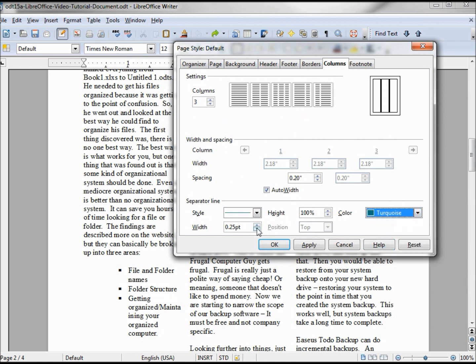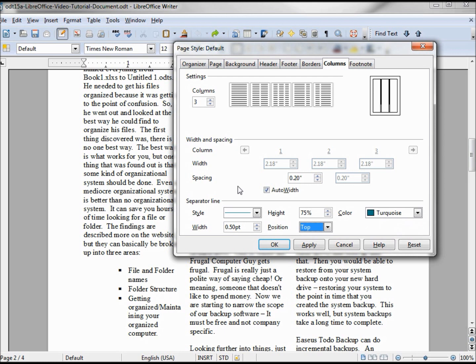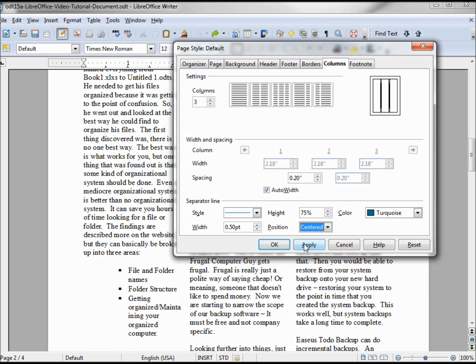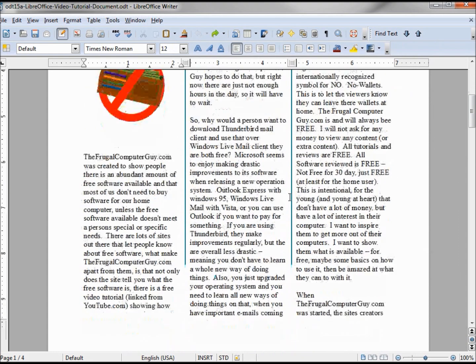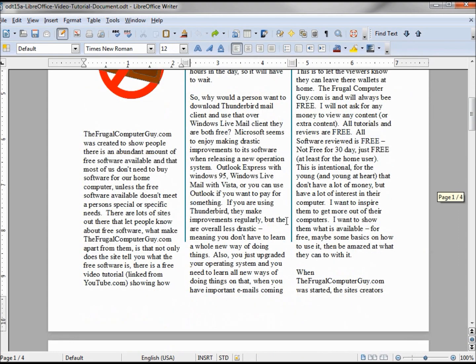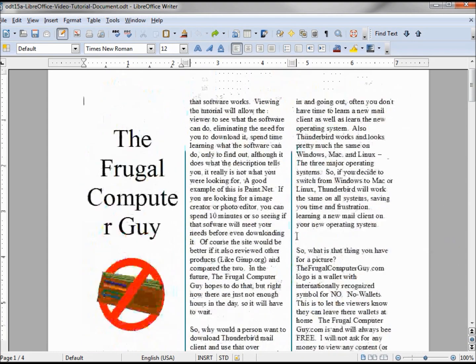The height is at a hundred percent. Let's bring it down a little bit so we can choose a position. We'll change this to 75. Now we can choose a position of top, centered, or bottom. I'll go with centered.